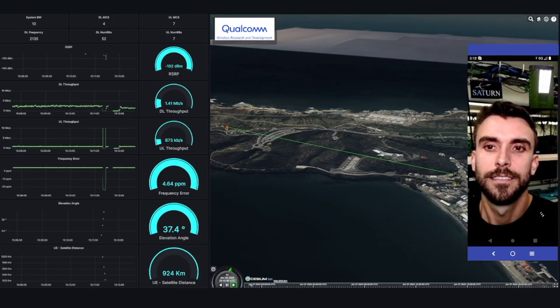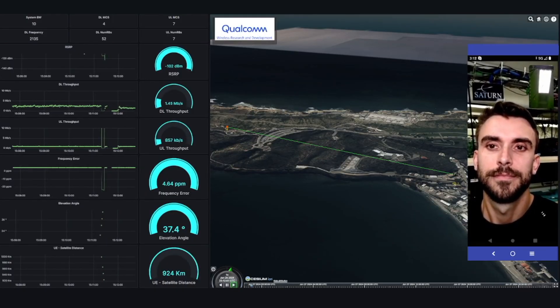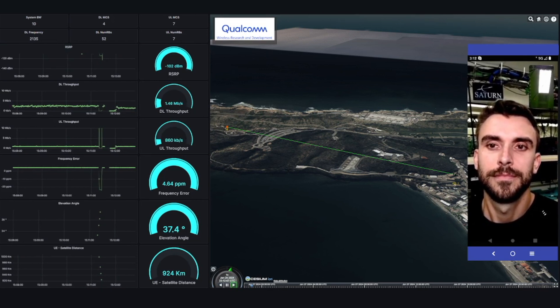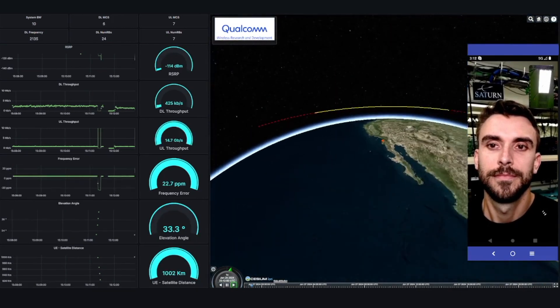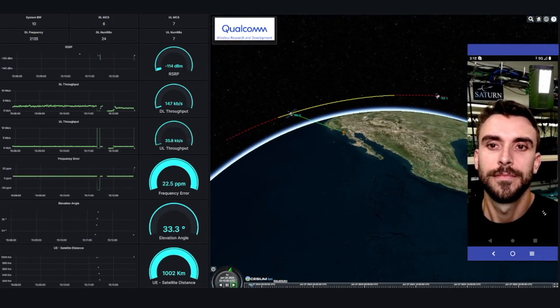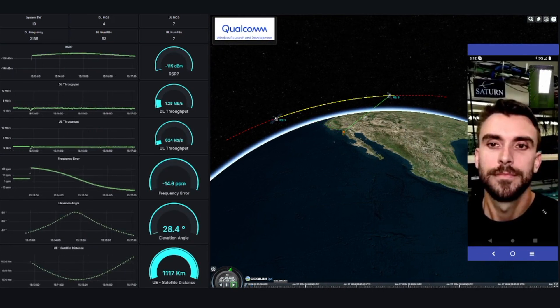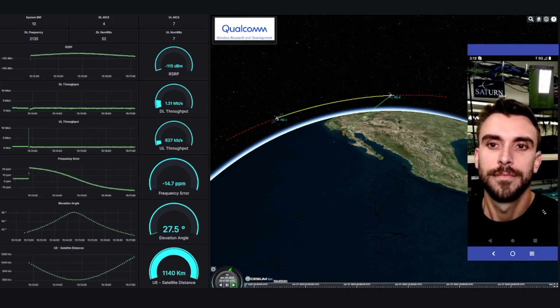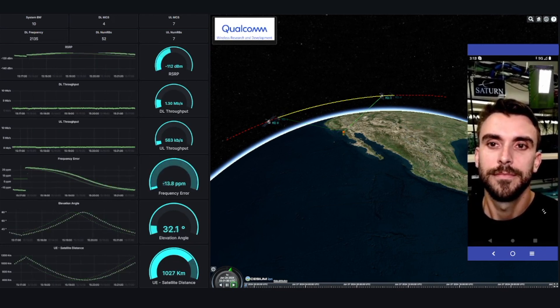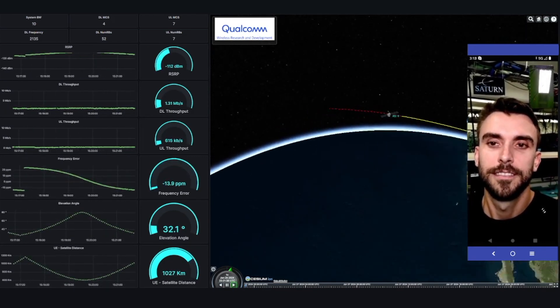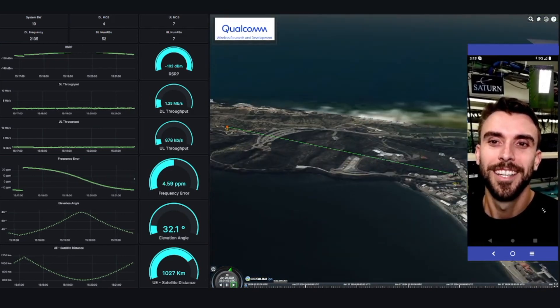Let us now return to our cabled testbed and look at how devices can benefit from non-terrestrial networks to complement terrestrial networks for robust and ubiquitous services. Here we have a scenario where the device is in the terrestrial network coverage. When a local disaster disrupts the terrestrial network services, the device loses connectivity and then switches to the non-terrestrial network for service continuity. While connected to the non-terrestrial network, the device hands over between satellites as they move in orbit. Finally, the device switches back to the terrestrial network when it is restored.